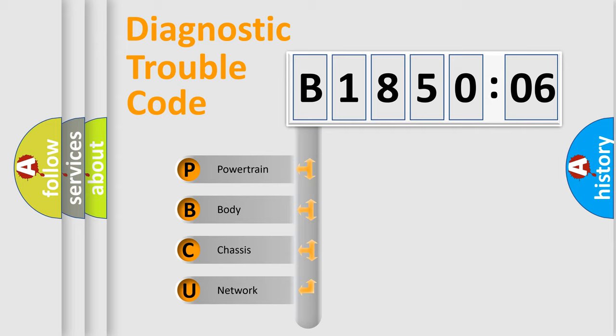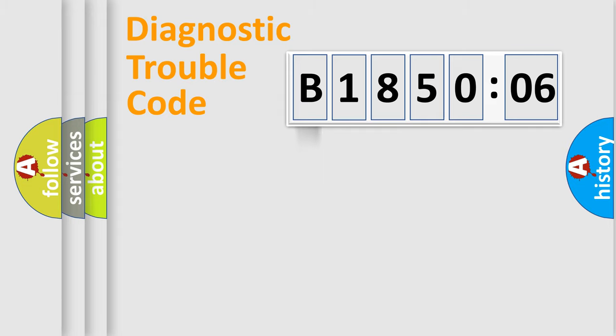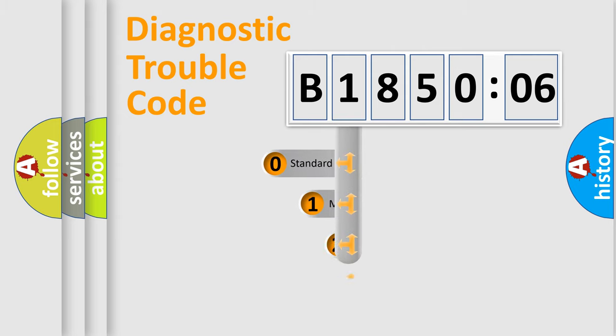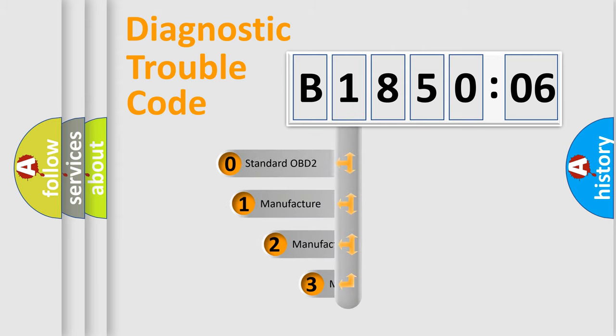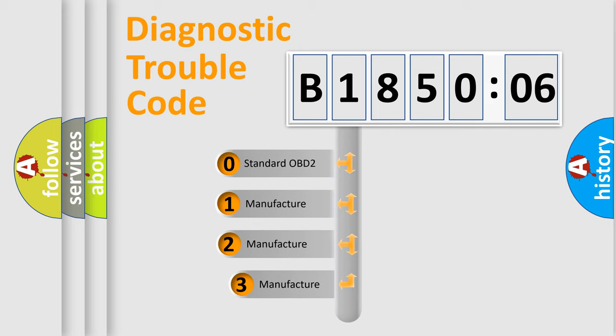We divide the electric system of automobile into four basic units: Powertrain, Body, Chassis, and Network. This distribution is defined in the first character code.